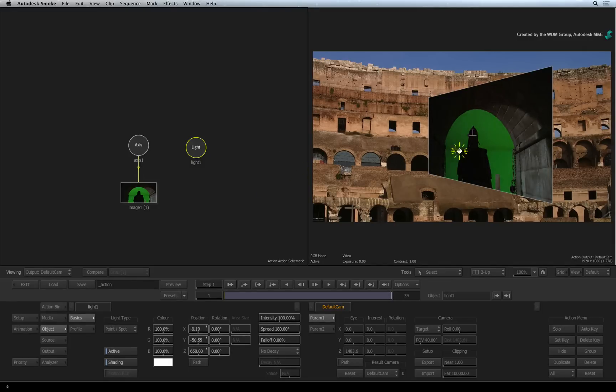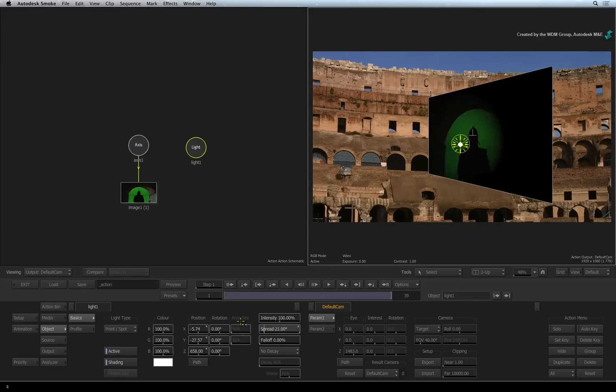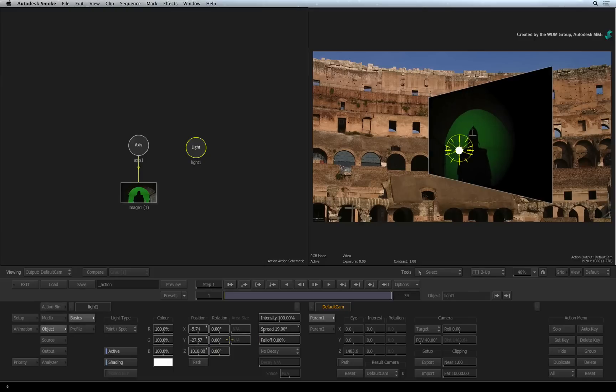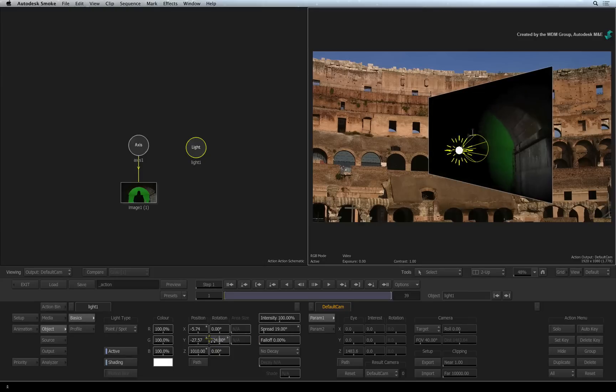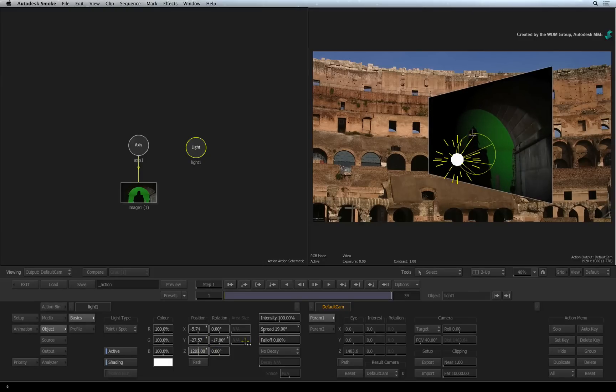You can use this light to create highlight passes. And you can dial down the spread to create a focused spotlight. There are loads more controls to play with and you can have as many lights in the scene as you want.